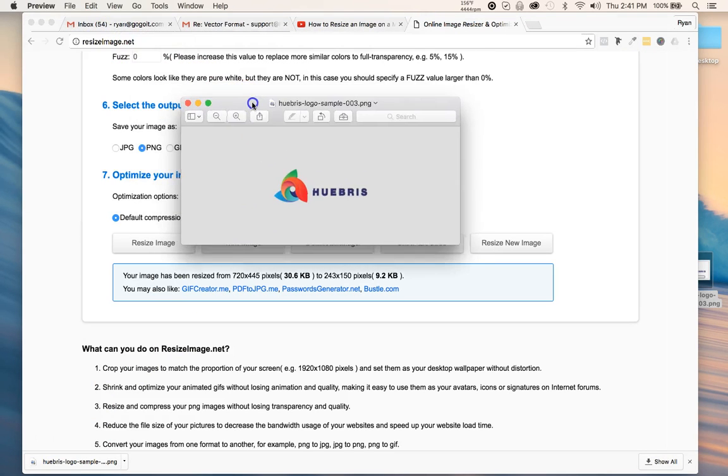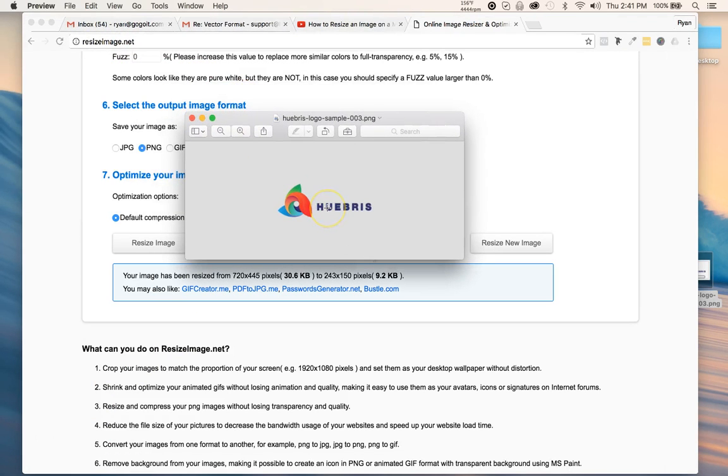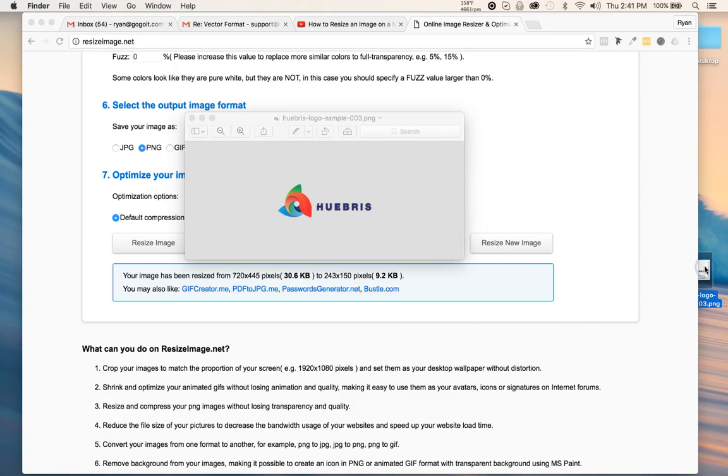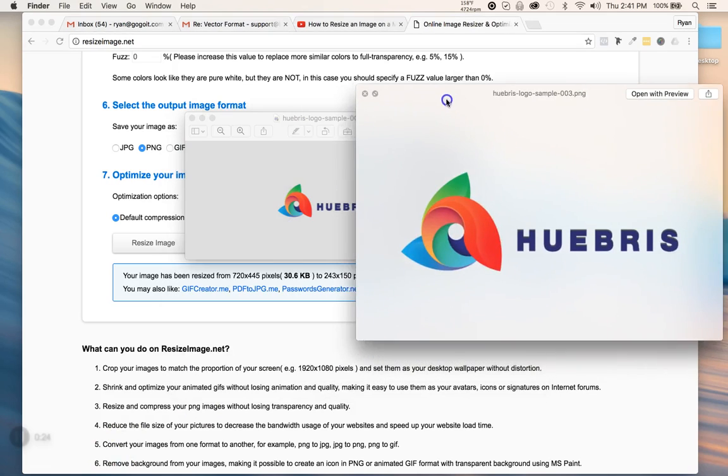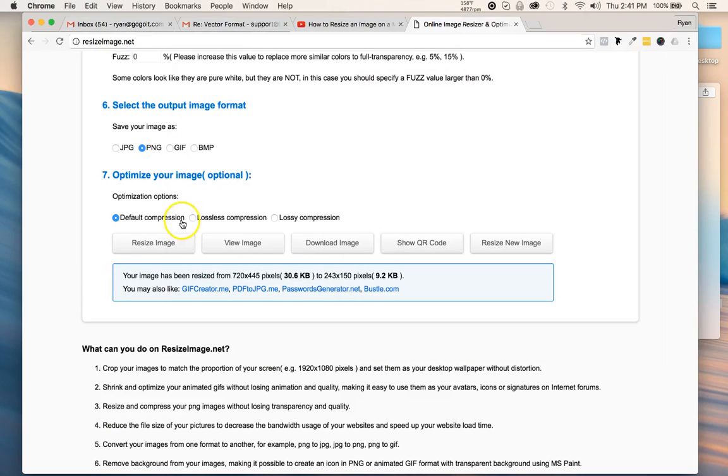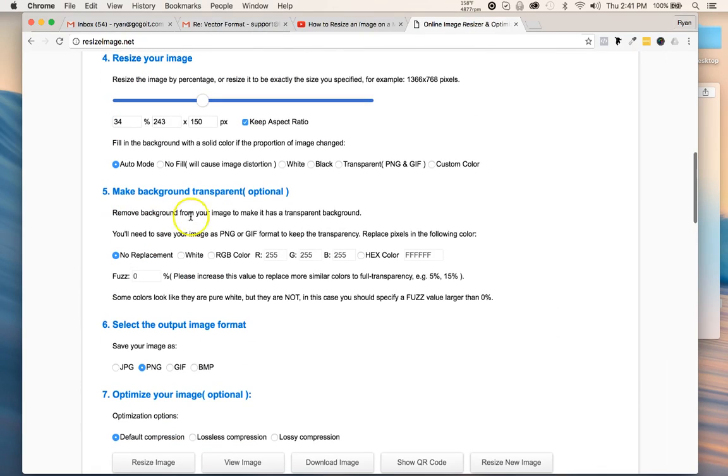It's right here and it resized it. It used to look like this other image, like this big, and now it's this big. It didn't lose any quality.